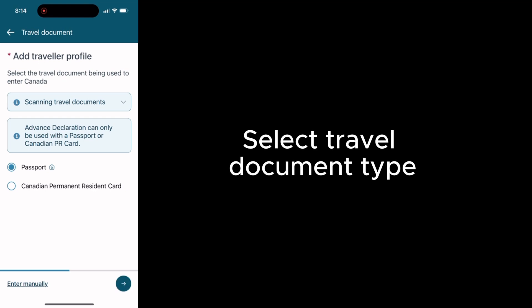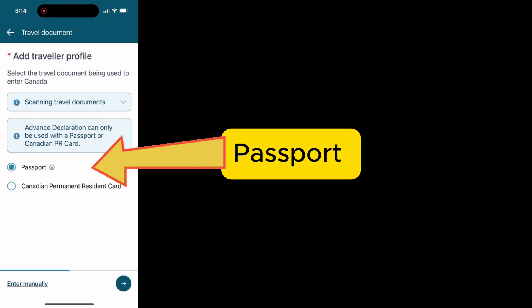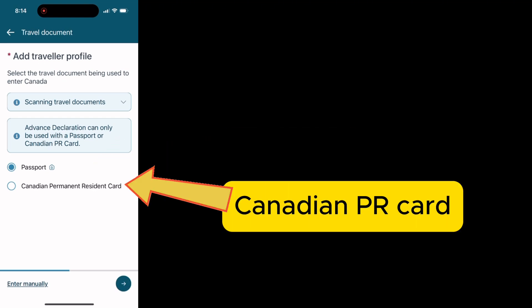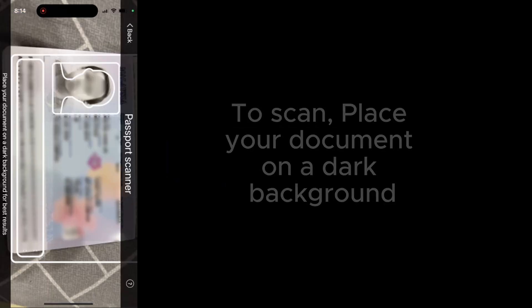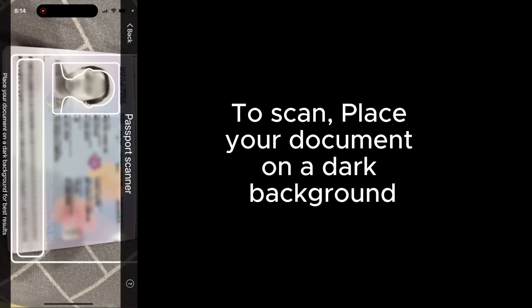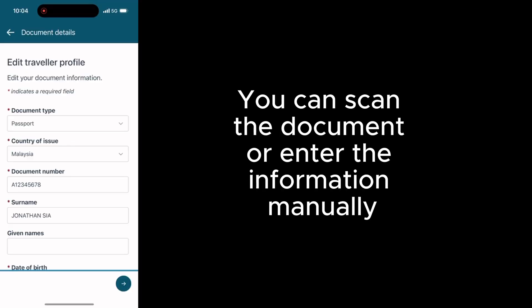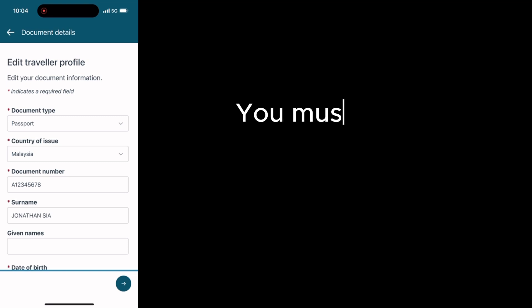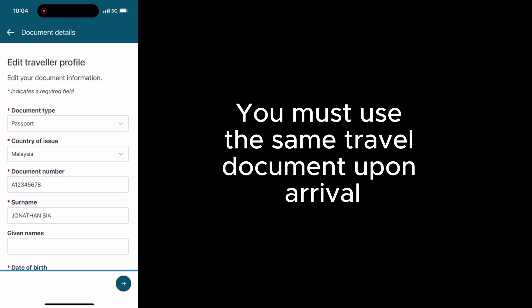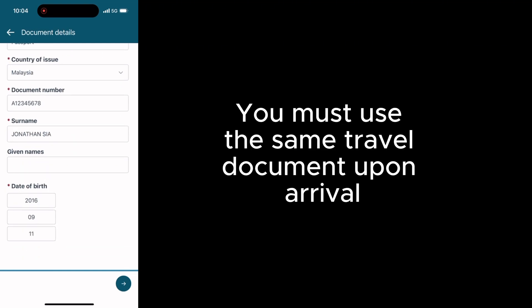Select document type: passport or Canadian PR card. To scan, place your document on a dark background. You can scan the document or enter the information manually. You must use the same travel document upon arrival.